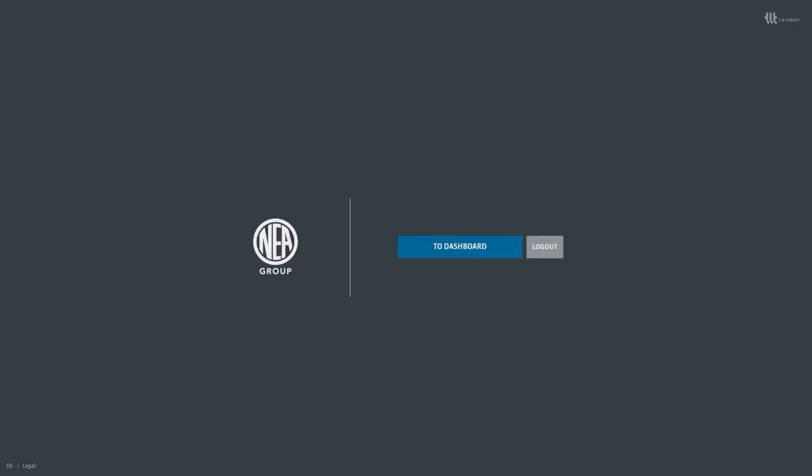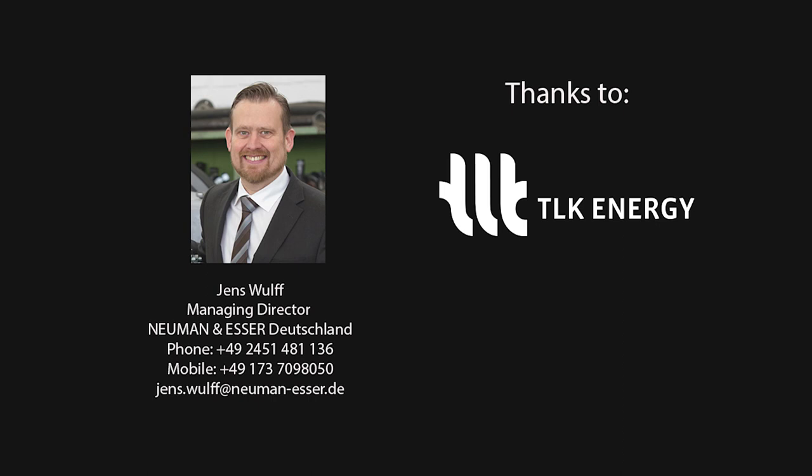All in all a very helpful tool to size a hydrogen refueling station or also to do it the other way around and get the maximum bang out of the buck for a given budget or a given plot area. Feel free to contact us and thanks to the TLK team for the great support.